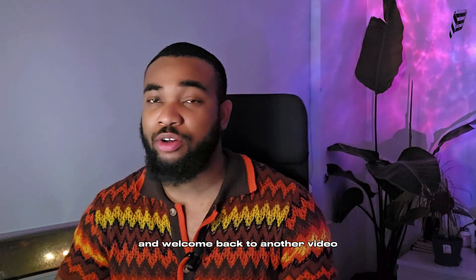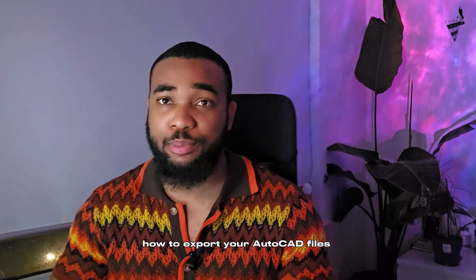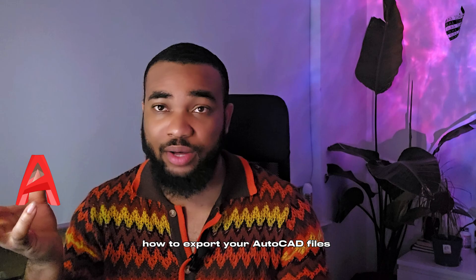Hello everyone and welcome back to another video. Today we're going to learn how to export your AutoCAD files into Revit. Let's go.